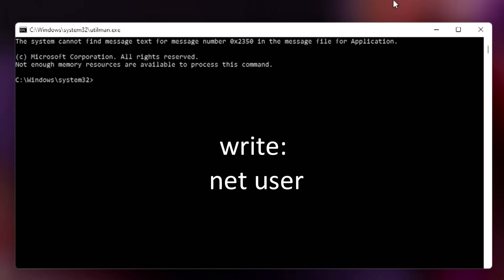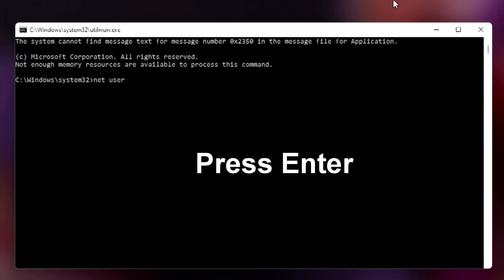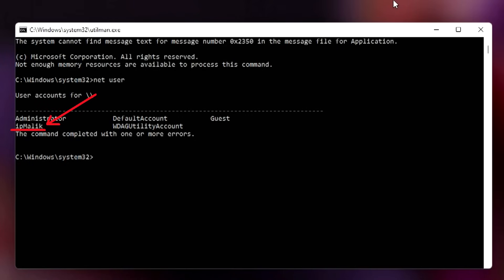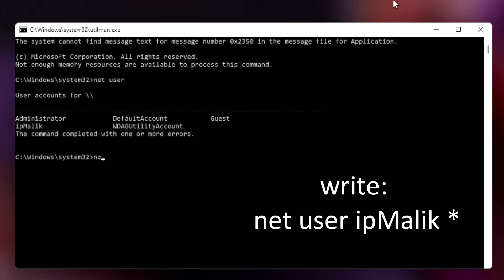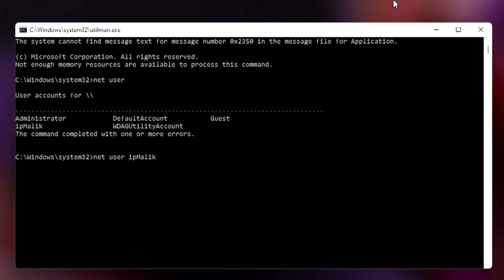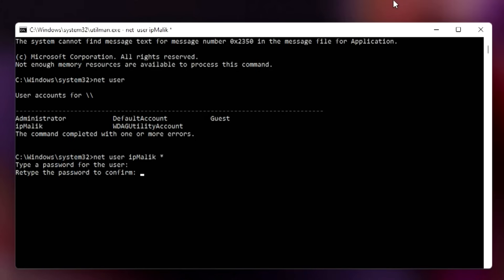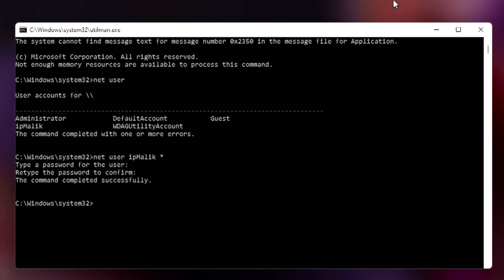In the command prompt, type: net user [your account name] — for example, I type 'ipmalik'. Now type the full command: net user ipmalik * (you write your own account name, then space, then an asterisk). Press Enter, then press Enter again twice to set an empty password. Now we have removed the password — instead of a password we have set an empty space, and this has completed the password reset process.